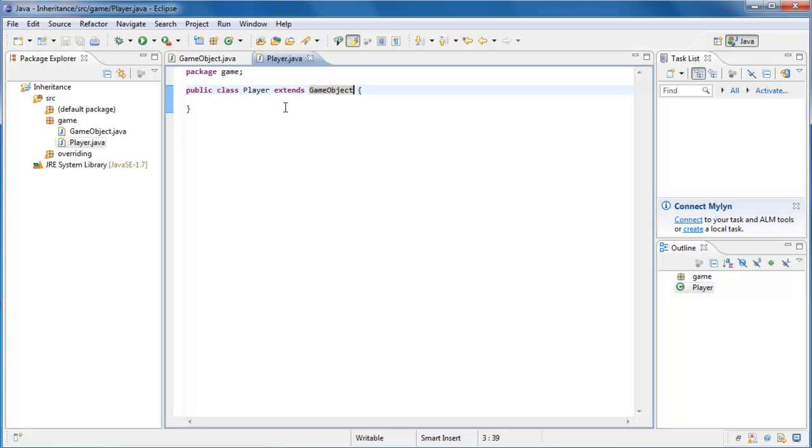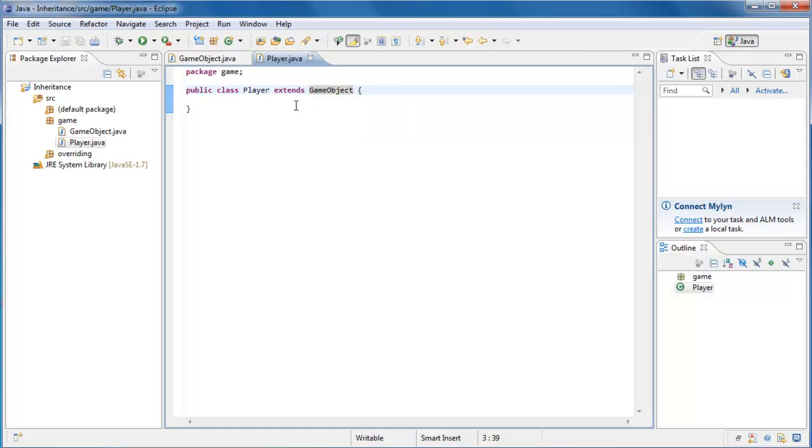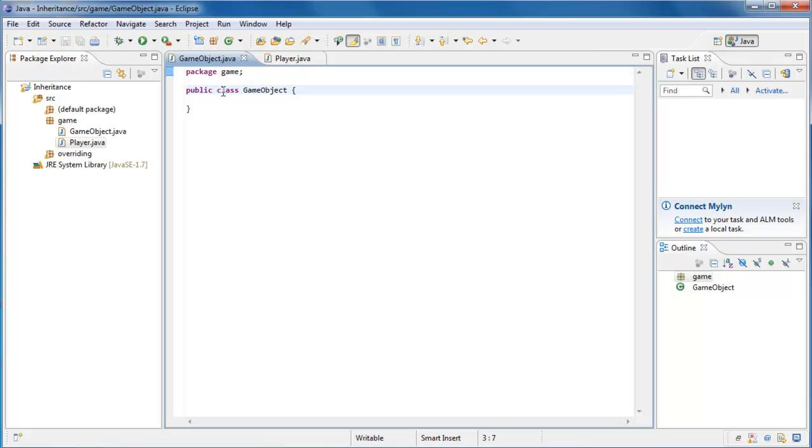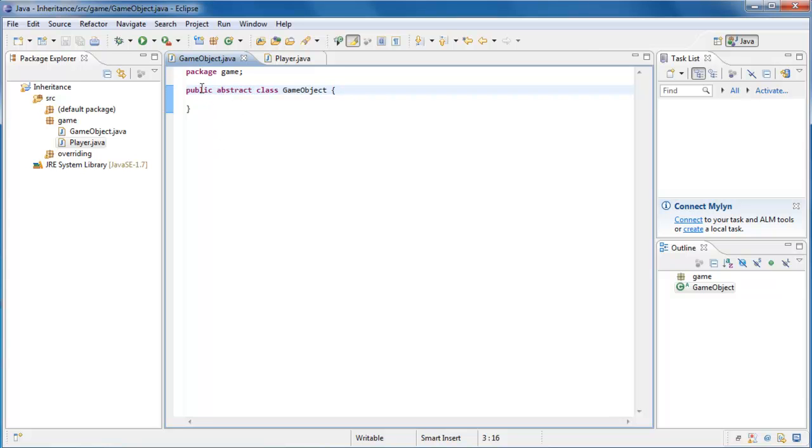What we're going to do in this tutorial is make our base class abstract. So if we go over to GameObject.java, and in the class declaration, after public, put the keyword abstract, that's all there is to it. Now the GameObject class is abstract. So you're probably wondering, what did that do?